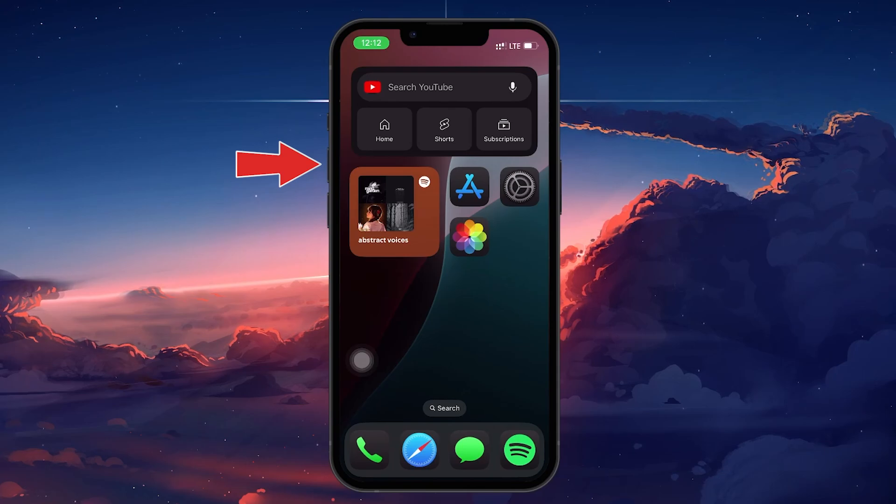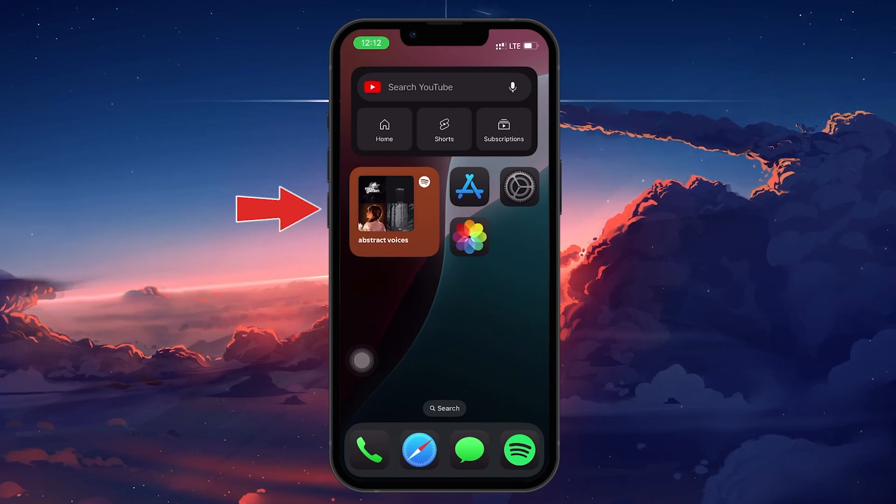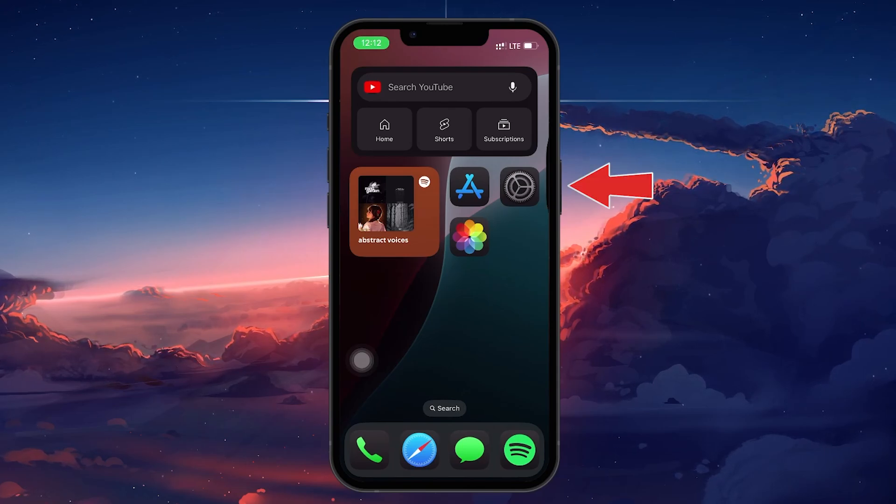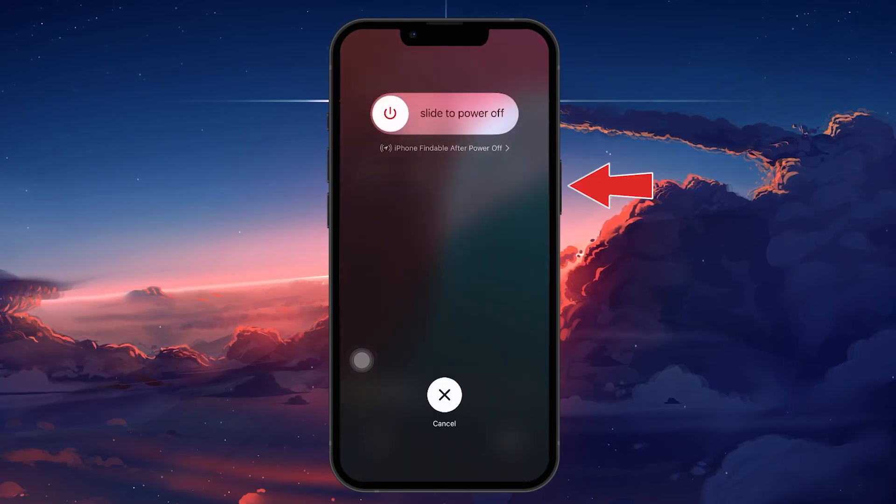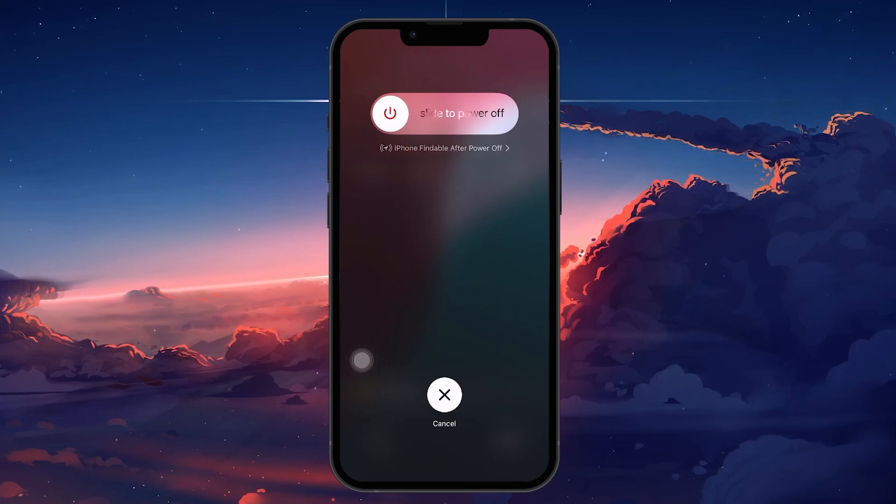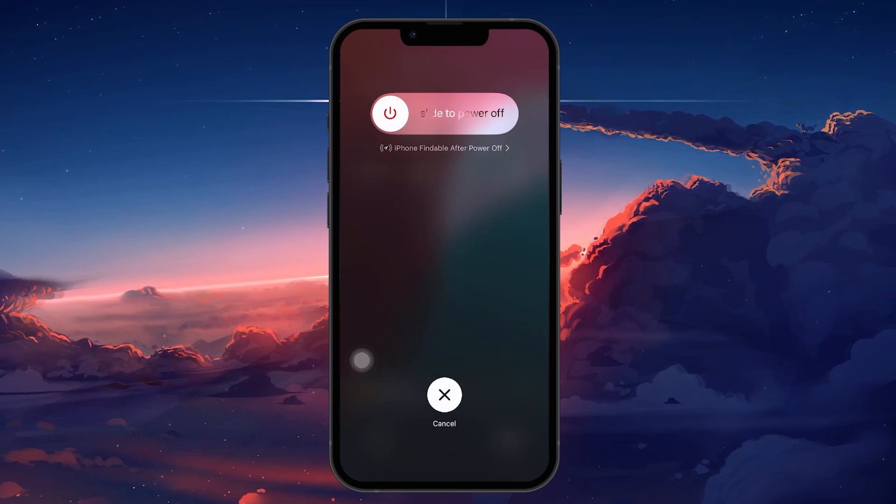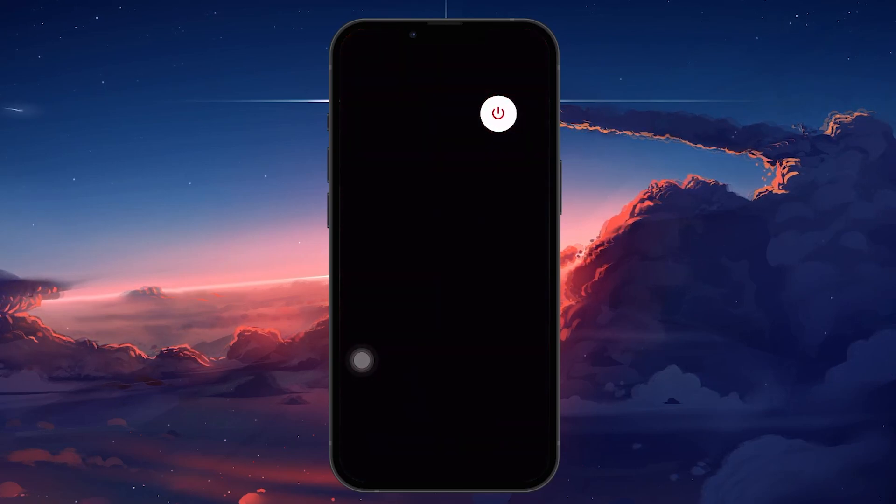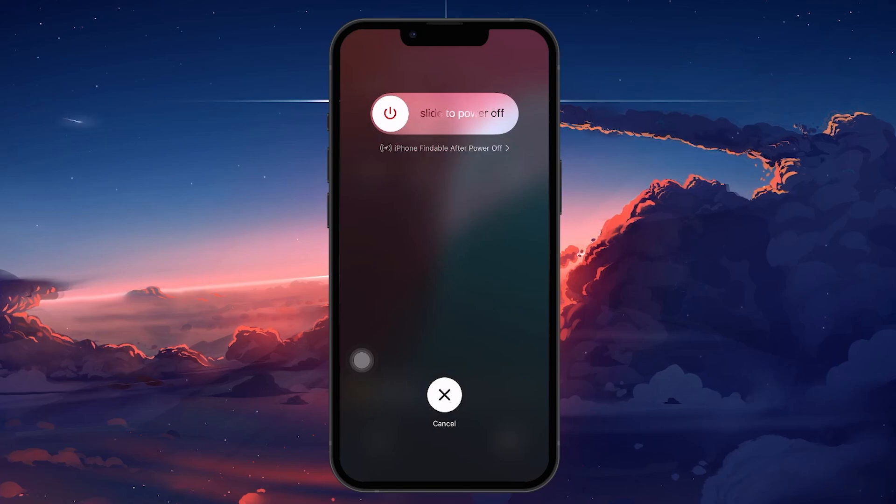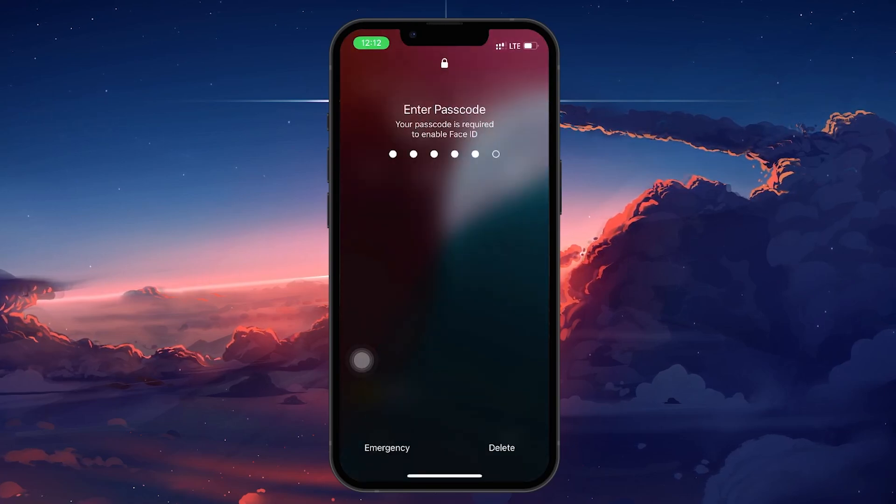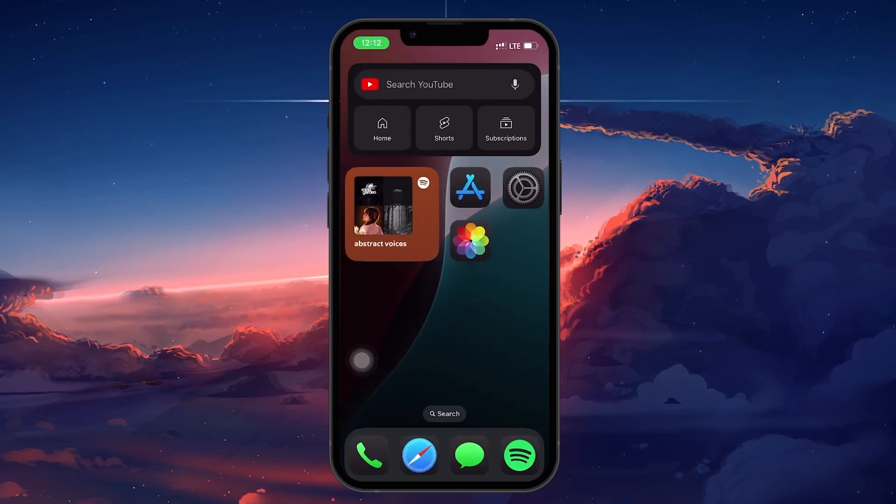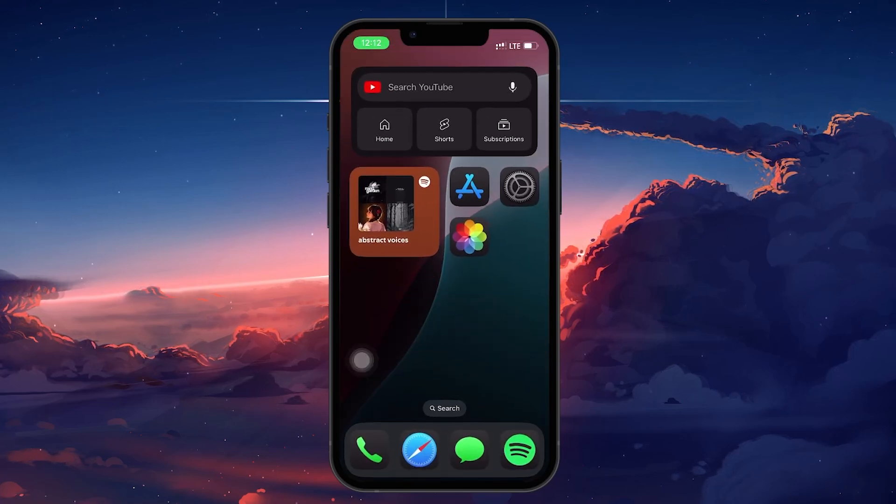Press the volume up button, press the volume down button, and then press and hold the power button until you see the slide to power off screen. Drag the slider to the right to power off. Once the iPhone is off, press and hold the power button again until the Apple logo flashes on the screen.